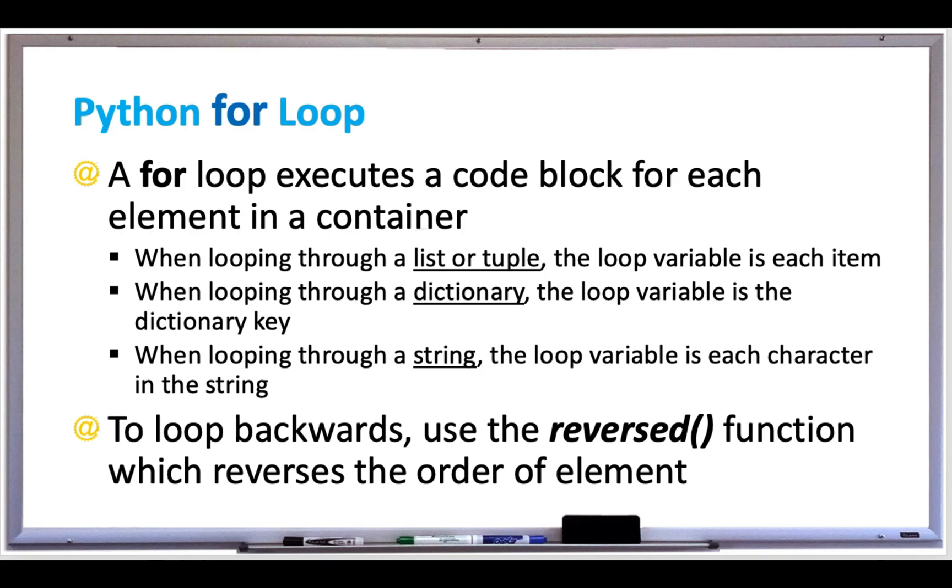You can also loop backwards by using the reversed function, which reverses the order of elements.